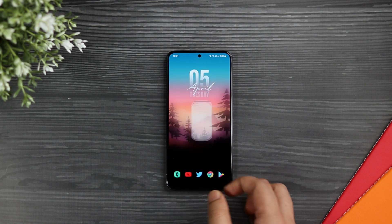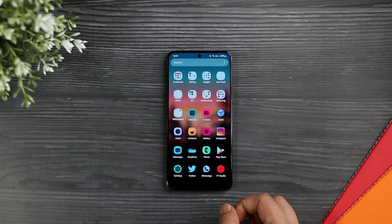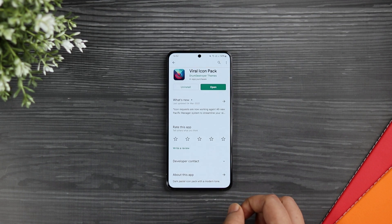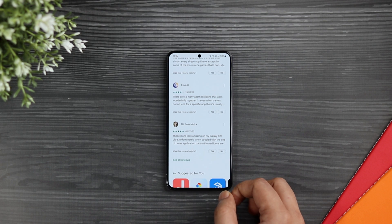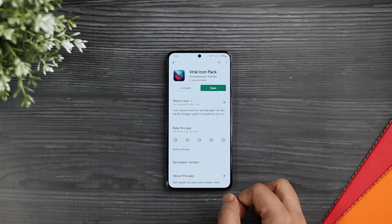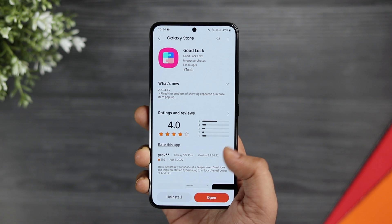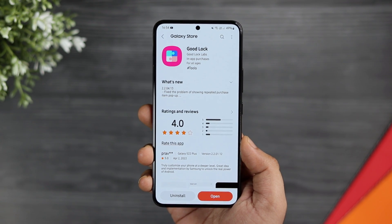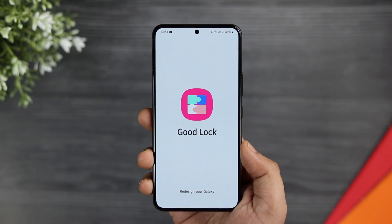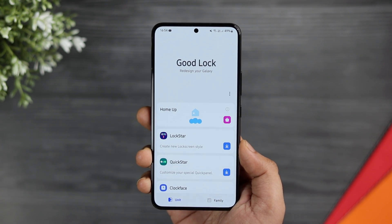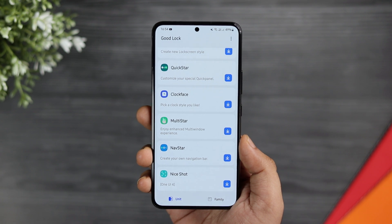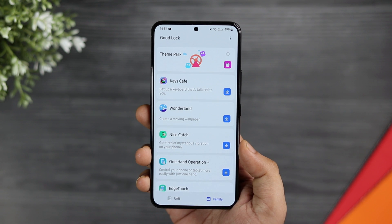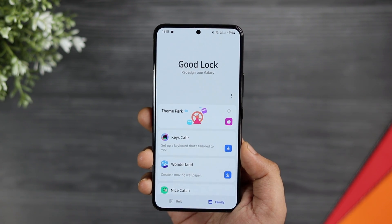Moving on, let's talk about these beautiful icons. The icon pack that I'm currently using for my setup is called Viral icon pack. All you need to do is just head out to the Play Store and download this pack — it is absolutely free. Now, in order to apply this icon pack, you will need the GoodLock application, which I'm sure a lot of you must have already installed on your Galaxy device. But in case you haven't, just head out to the Galaxy Store and search GoodLock. It is made by Samsung, specially for Samsung devices, so just go ahead and install it.